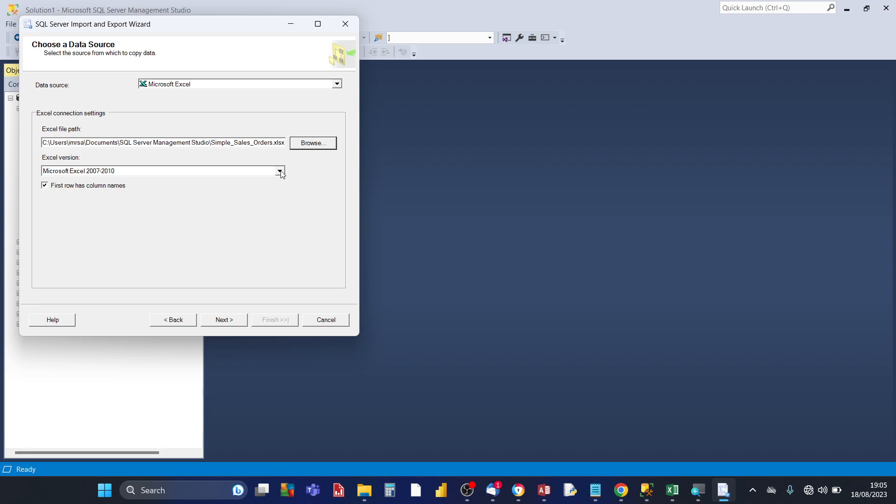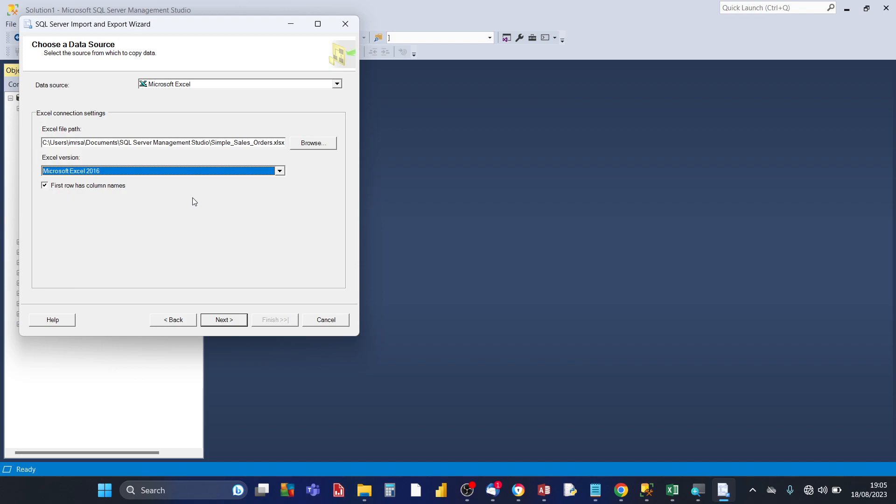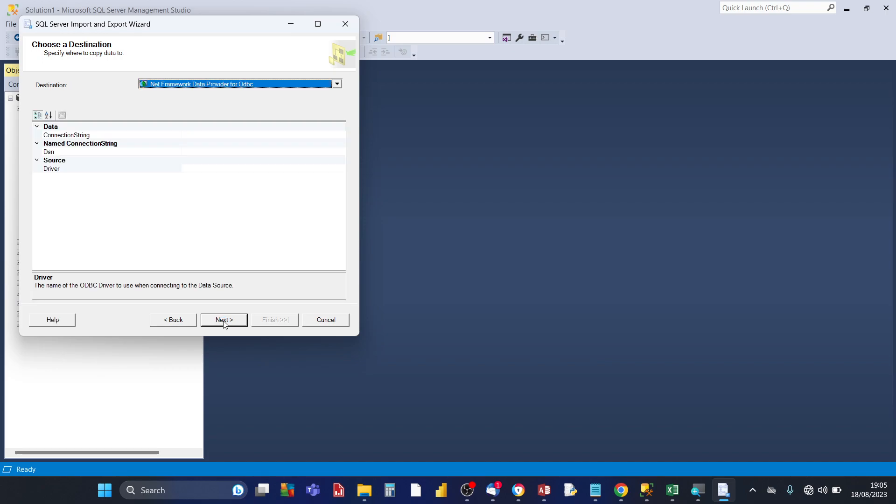Then the next drop down it asks which Excel version was your Excel workbook created in. I created it in Excel 2016 and then you choose your particular version of Excel that you created your Excel workbook in. If your version is later than 2016 just choose 2016. And the checkbox first row has column names, leave that checked. Click on next.